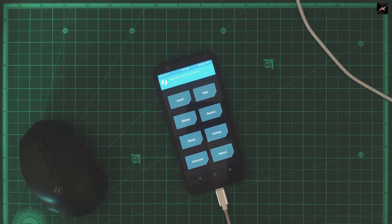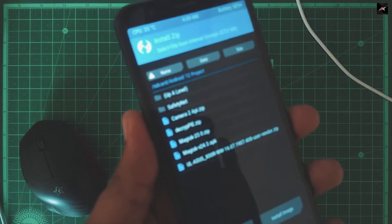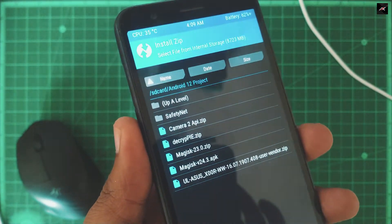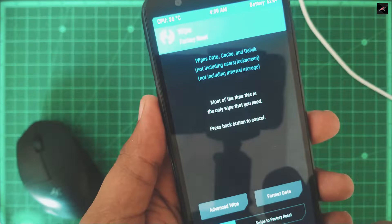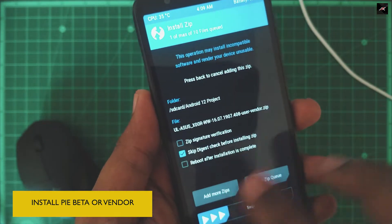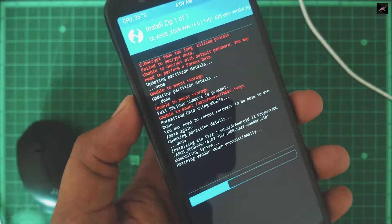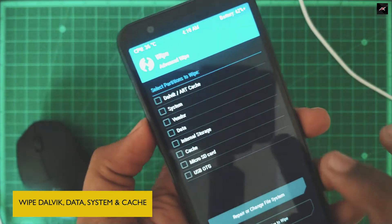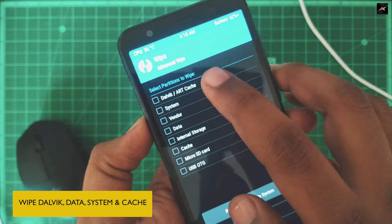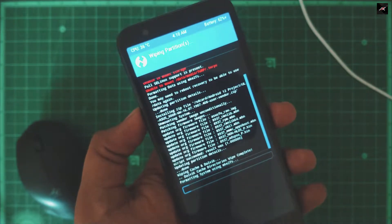Once you have all the files, you can proceed. First, format the data in case your storage is not showing. I already decrypted so I don't need to format the data. After that, I am installing PyBeta Vendor as I am in a custom ROM. If you are in PyBeta, you do not need to install PyBeta Vendor. After installing PyBeta Vendor, wipe Dalvik, System, Data, and Cache. Once formatted, I am going to install the GSI.